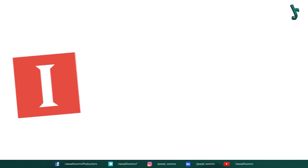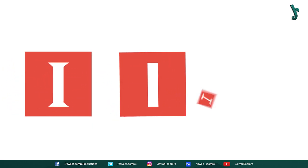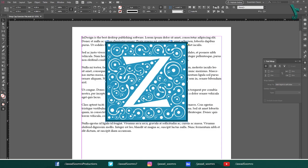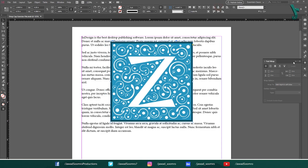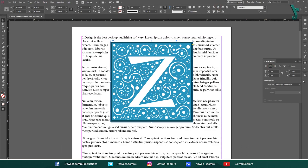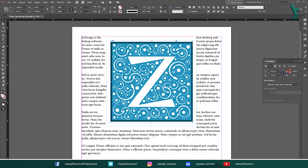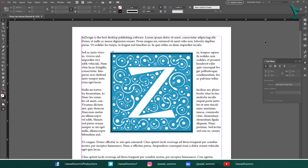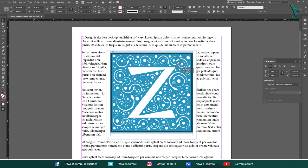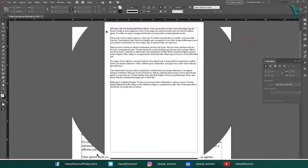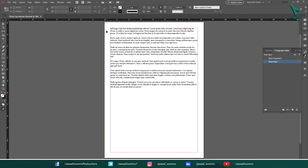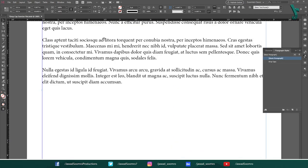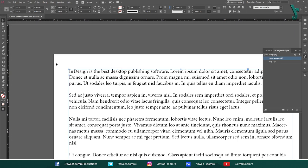Then you should definitely consider using an image as a drop cap. Obviously, nothing comes easy. Even using an image as a drop cap has its own limitations in Adobe InDesign. It requires wrapping in Adobe InDesign. But no worries, I am going to make wrapping simpler for you. Keep watching to find out.